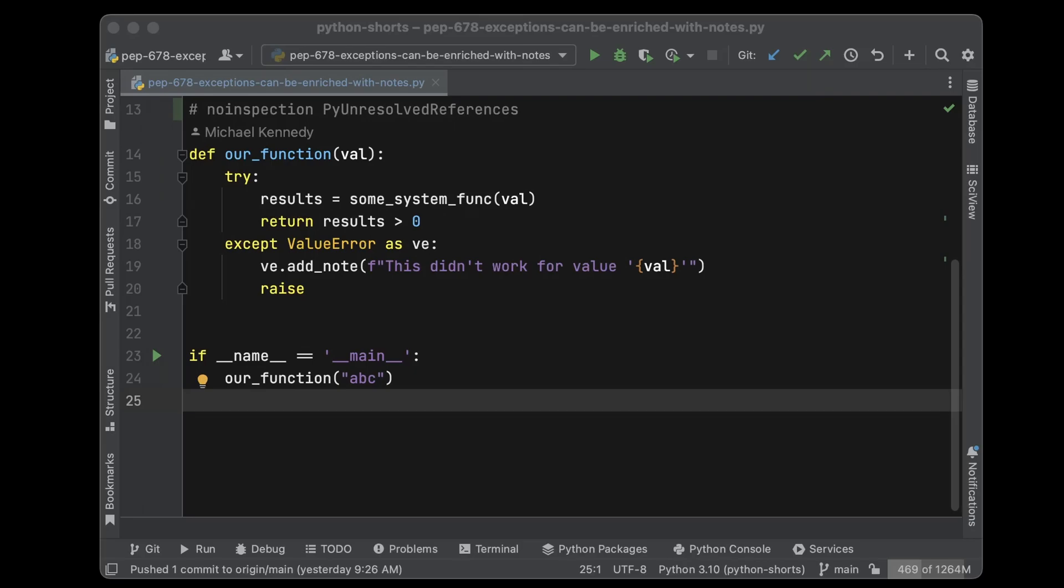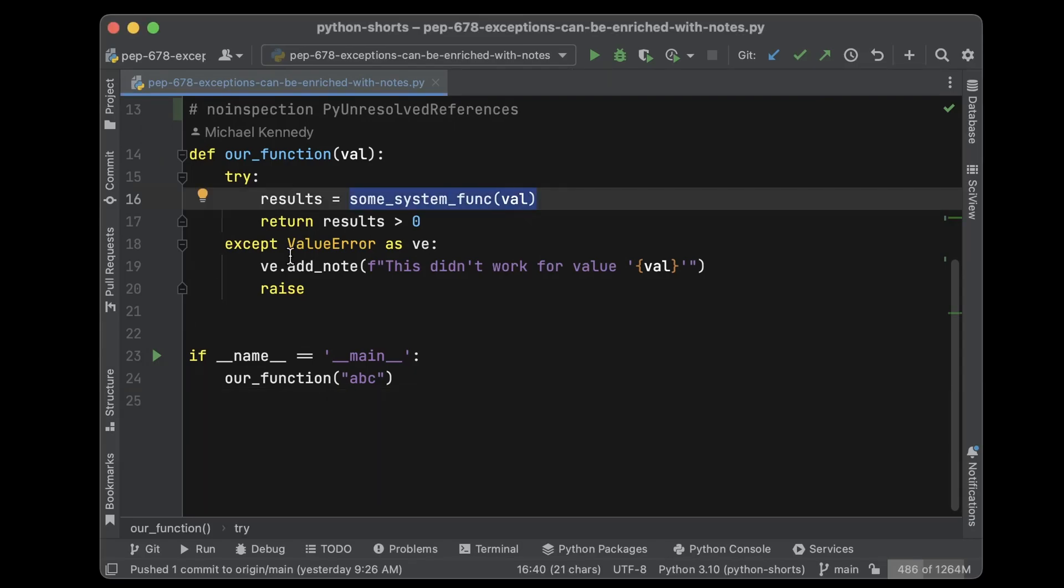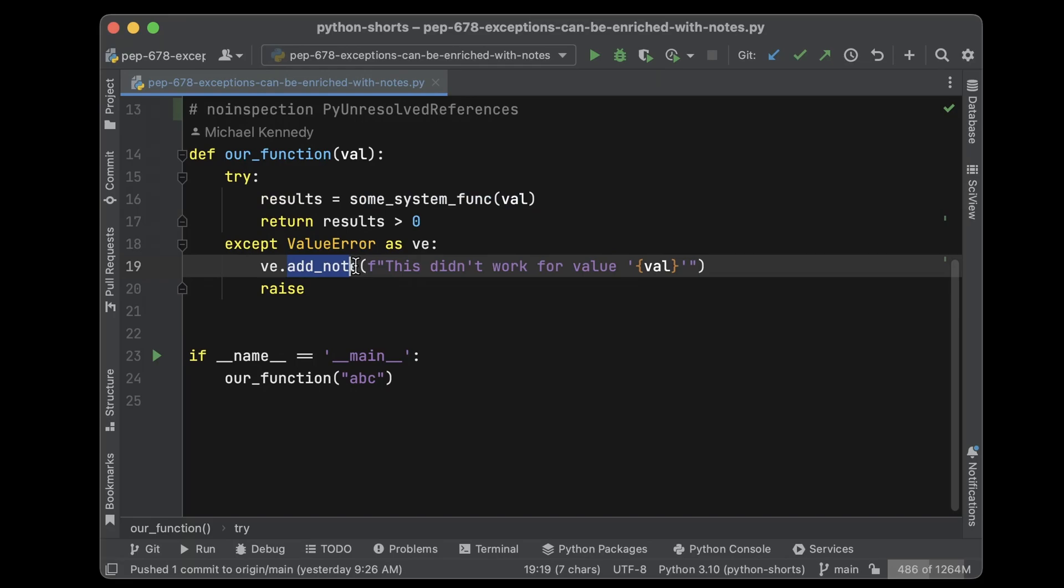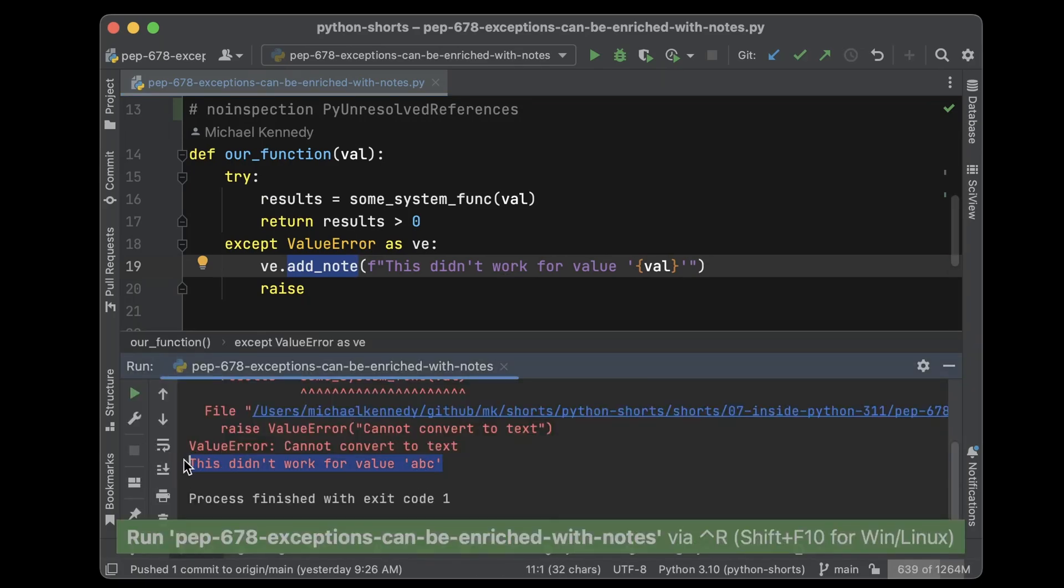Now we can add a note to all exceptions in Python, and these notes give us additional information. Look at this extra info we got in our traceback.